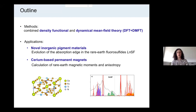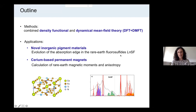The first application is a study of new inorganic pigment materials, more specifically rare earth fluorosulfides. The second application is a study of rare earth magnetism in cerium-based permanent magnets.